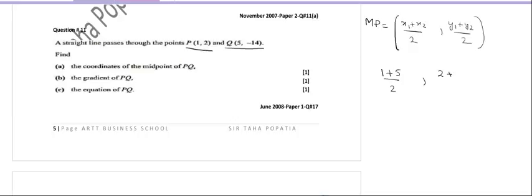We have to find the coordinates of the midpoint. For a midpoint, we use the formula (x1 + x2)/2, (y1 + y2)/2. So our midpoint will be (1 + 5)/2, (2 + (-14))/2. That gives us 6/2 = 3, and 2 - 14 = -12, divided by 2 is -6. So the midpoint is (3, -6).